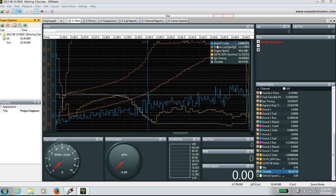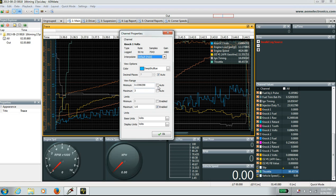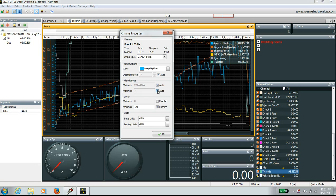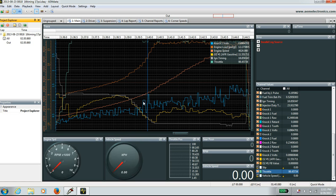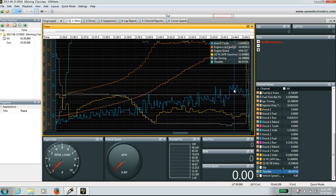Once you go to knock volts, go to Properties. Make sure the minimum and maximum auto checkboxes are unchecked. Select the maximum to 3 and hit OK. The reason I like this is it's easier to look at the knock volts. Bring the knock volts graph down to the middle of the graph — it's easier to look at.